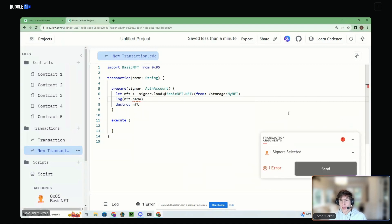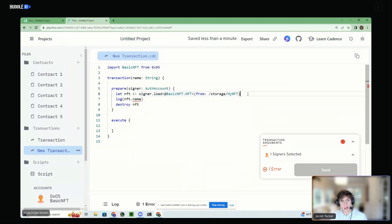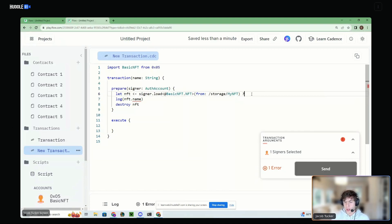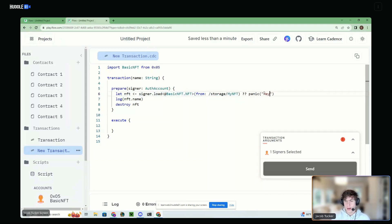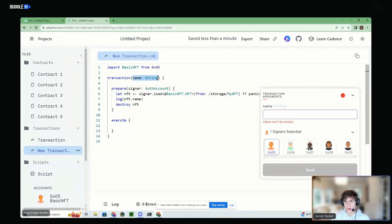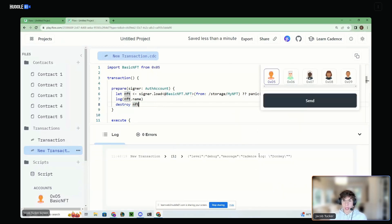The error it's giving us is: 'value of type BasicNFT has no member name' with a question mark. The reason for that is when we load resources out of storage, it returns what we call an optional type — essentially saying either it is the BasicNFT type or it's nil. So we have to tell the language to put this panic operator. This is essentially going to abort the program if nothing exists at that storage path. If we go ahead and run this, we should see it loads the Donkey NFT out of storage, logs the name, and then destroys it. And we get that right — it logged 'donkey' and it destroyed the NFT.